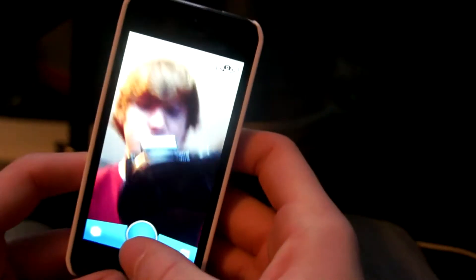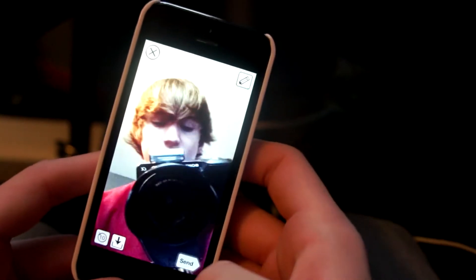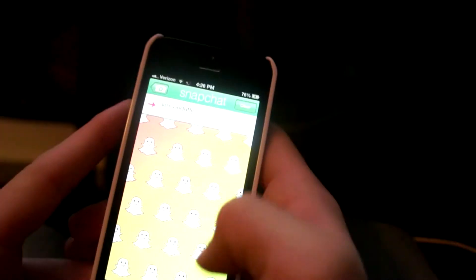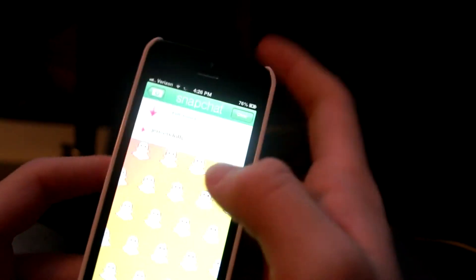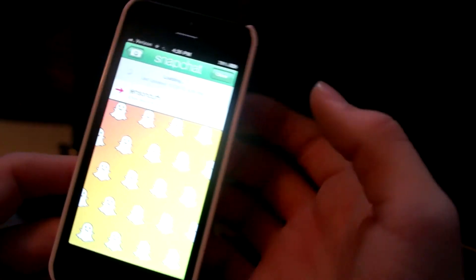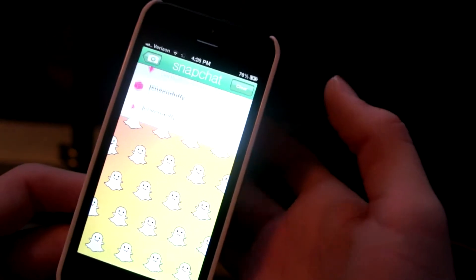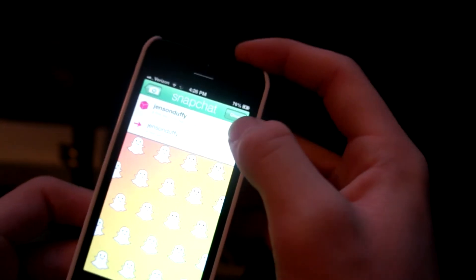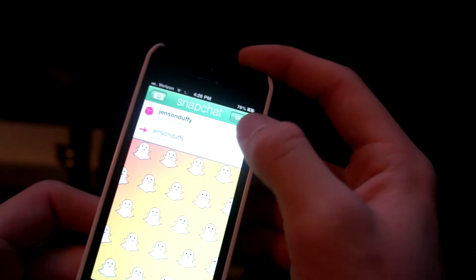As you guys probably know, you take a picture and you send it. Send it to myself here. Let it load. Alright, there it is.